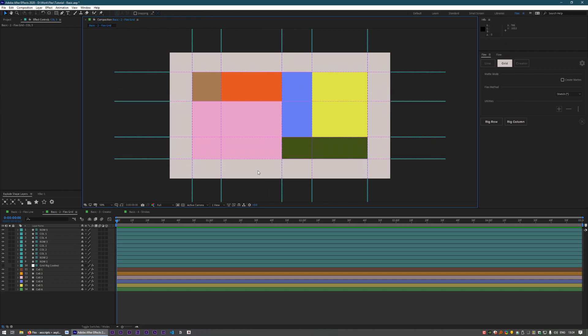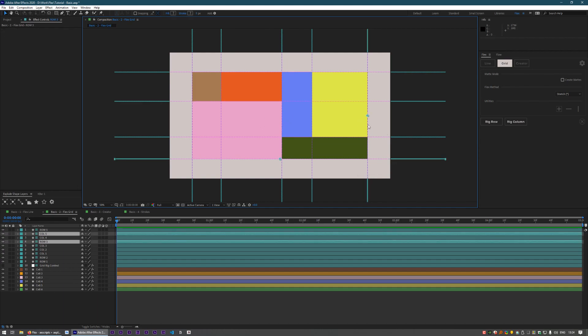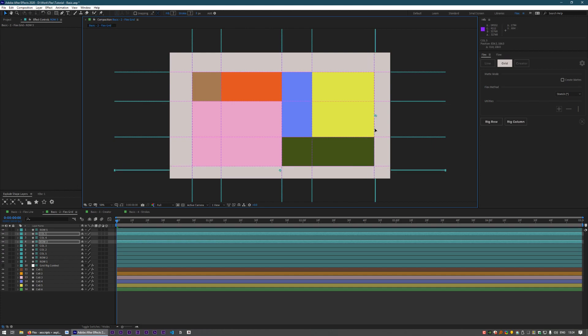If you watch the advanced tutorial, we're going to go over how you can do a lot more with these, including matting out your pre-comps, changing how the art scales and sticks to the sides, and generally how to use this in situations that aren't just flat shape layers.